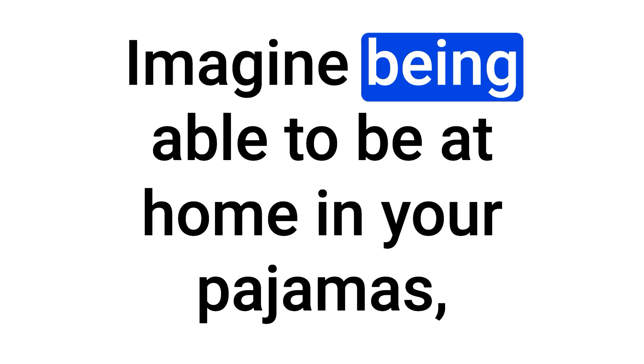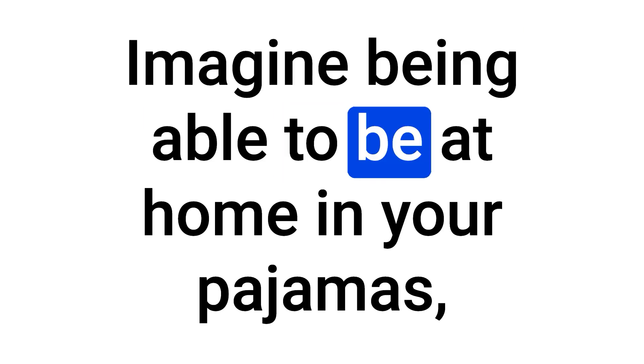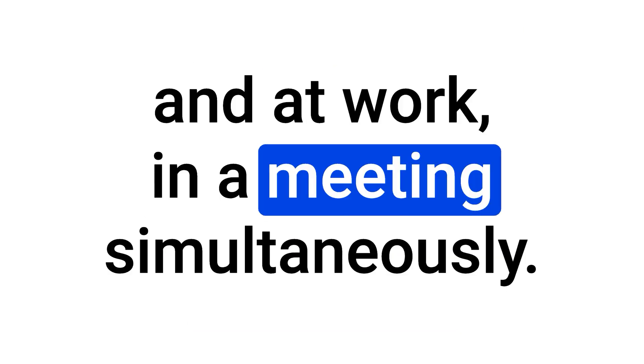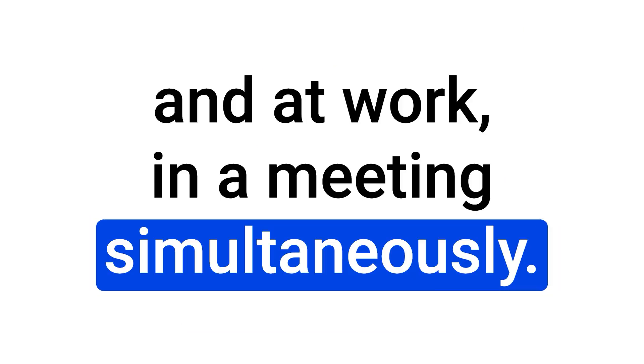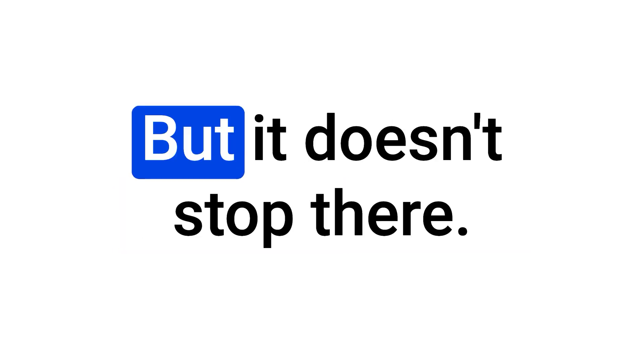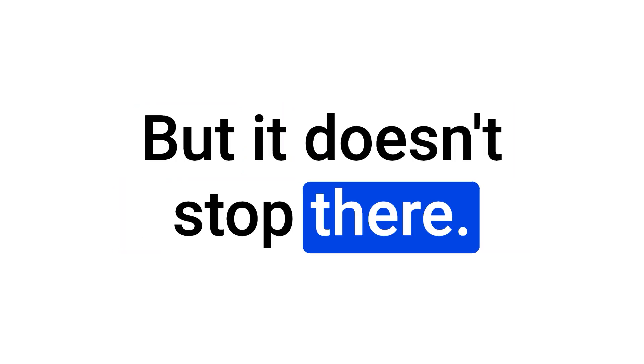Imagine being able to be at home in your pajamas, and at work, in a meeting simultaneously. Sounds dreamy, right? But it doesn't stop there.